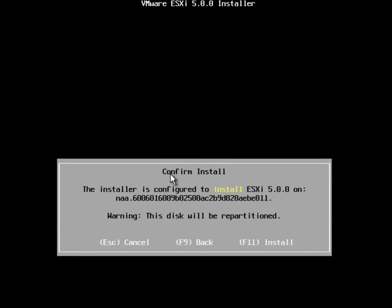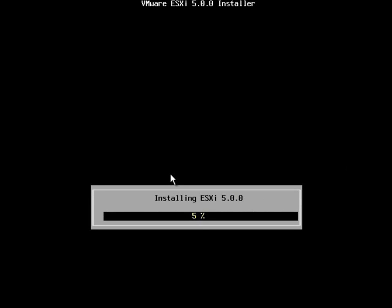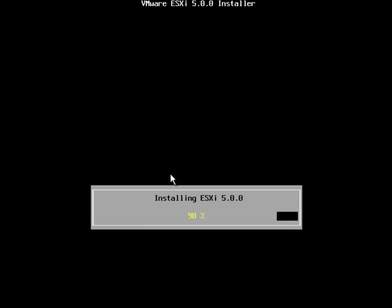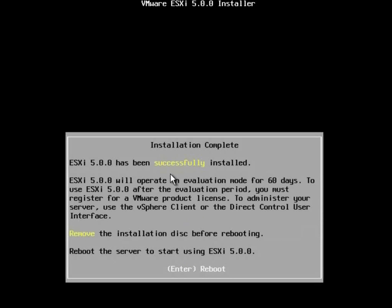Within a couple seconds, we'll have to confirm installation. This is confirming that we're going to install on that remote drive, and that the drive will be destroyed. By pressing F11, we're going to choose Accept, and ESXi will be installed to that drive.